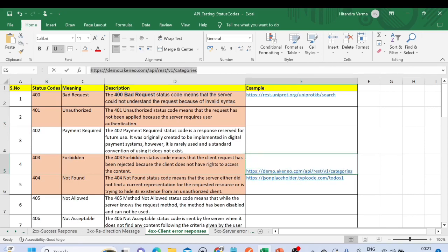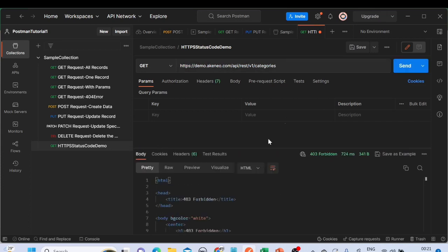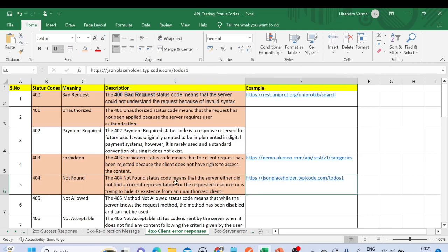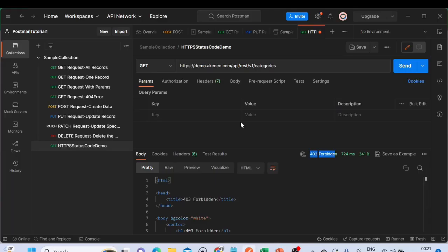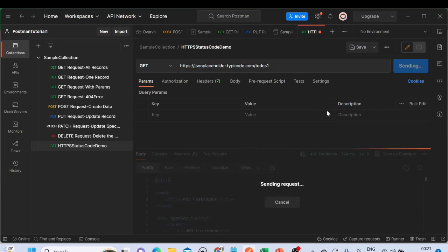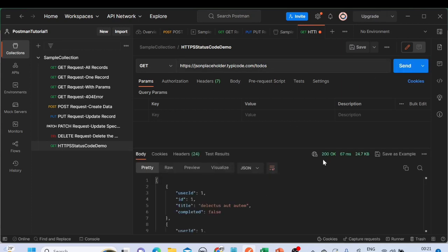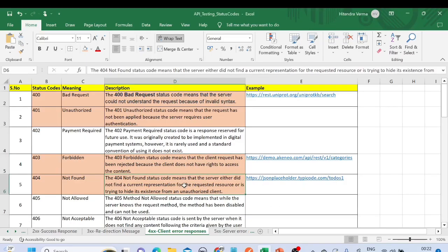Let me demonstrate 403 — I'll paste the example URL and send the request. Here we are getting '403 Forbidden'. For 404, this is an important one we get when trying to access a resource not available on the server. If I send a request to a non-existent resource, we get '404 Not Found'. If I use a valid resource it gives a success message, but if I type something like '123' that doesn't exist on the server, we get 404 Not Found.